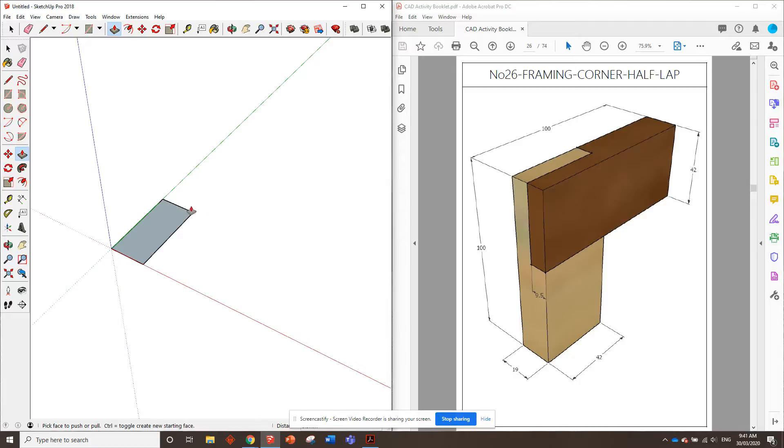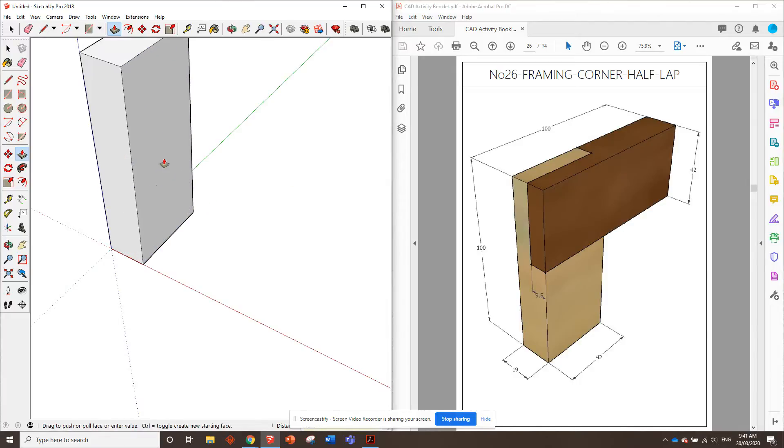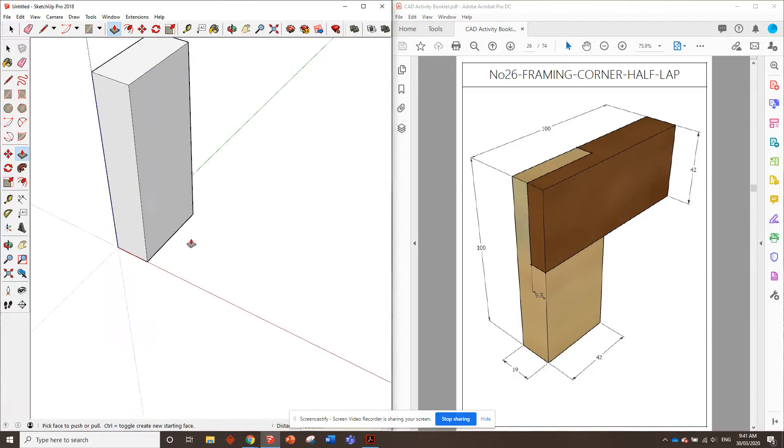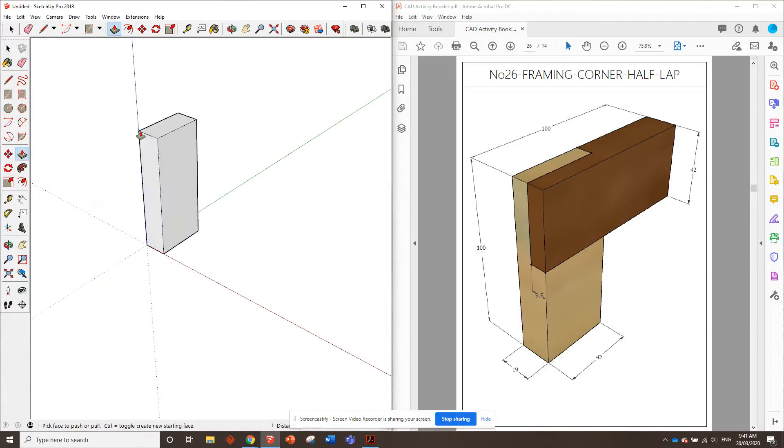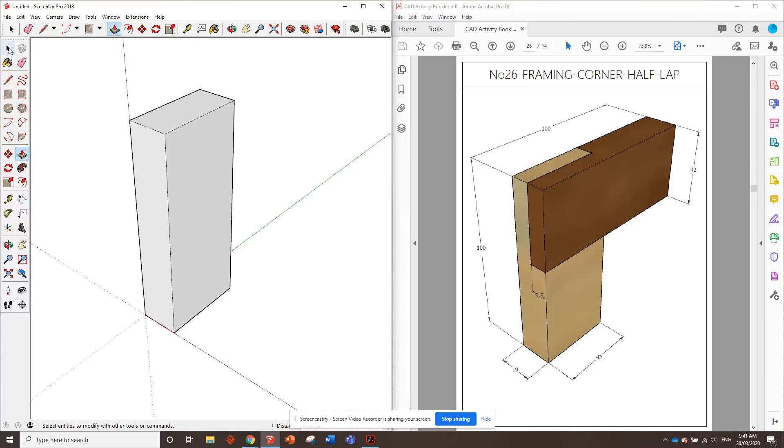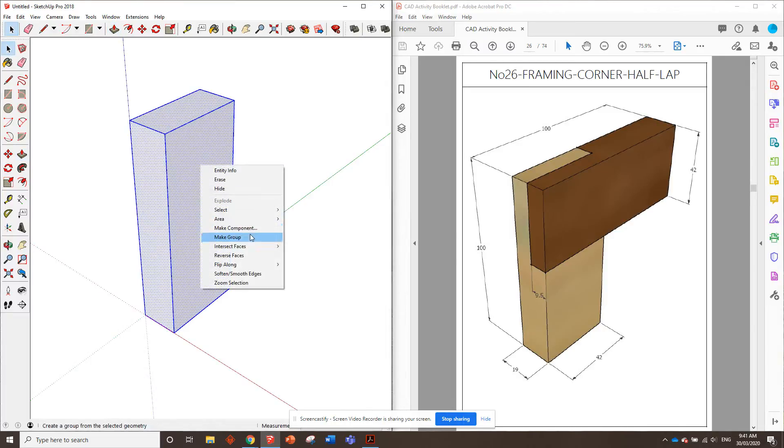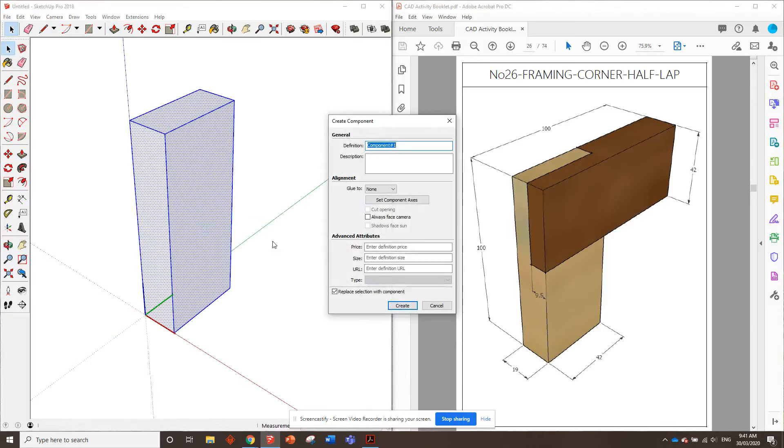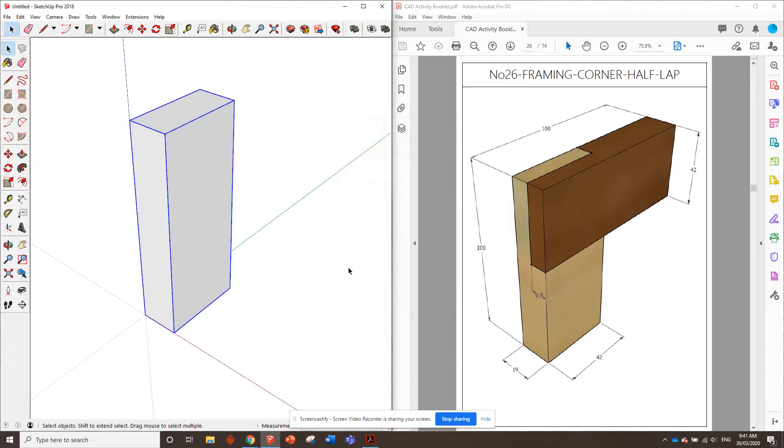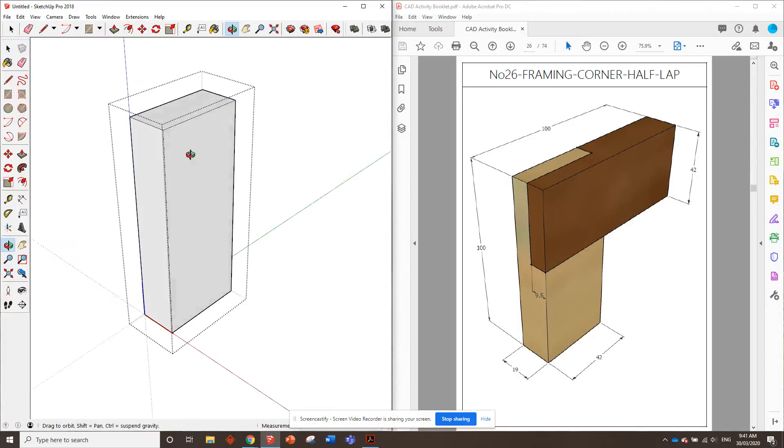Now, we need to push that up by 100mm. Okay, there we go. Now, let's for starters, triple click it, make it a component, and double click on it to edit that component.